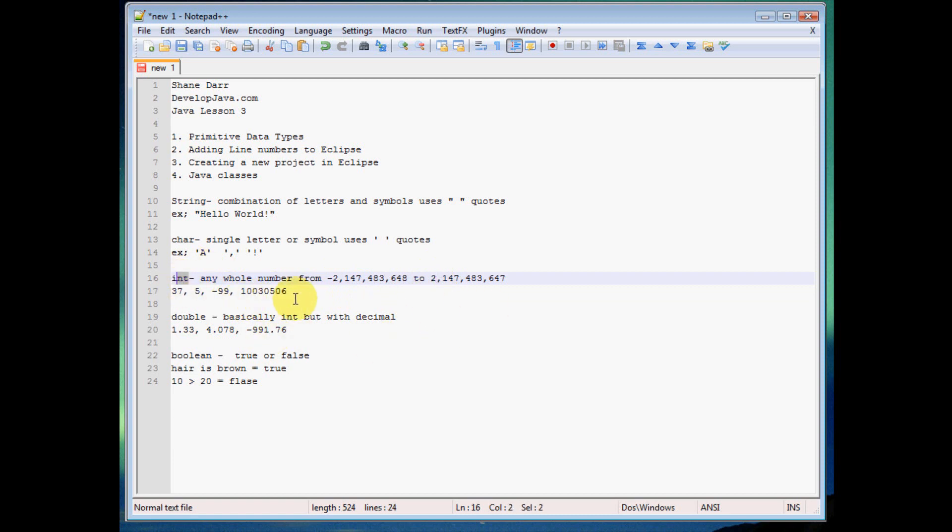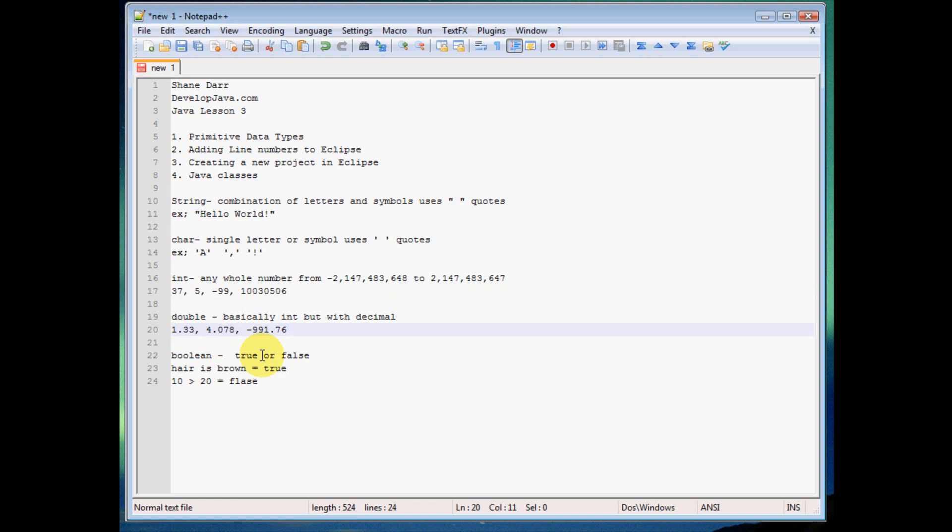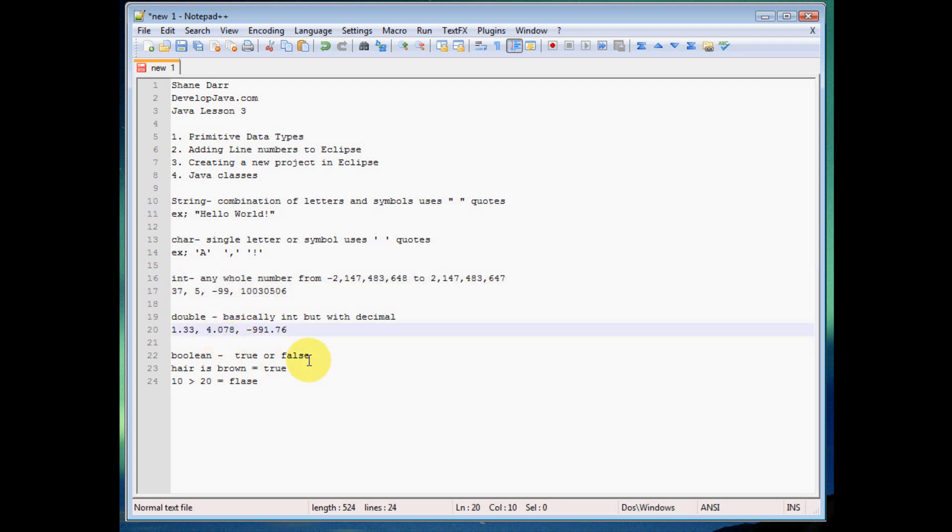Now if we need something with decimal points in it, then that's where we're going to use this next one called double. So we have like 1.33, 4.078, negative 991.76, pretty much anything we can do with integer but with decimal points. That's going to be double.